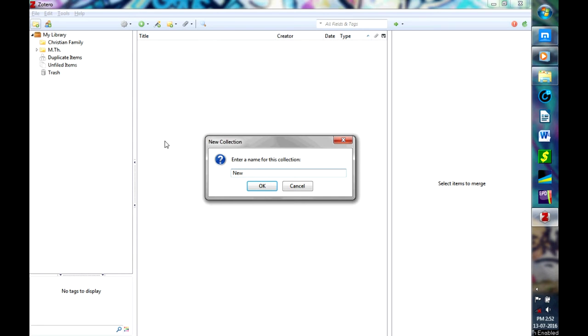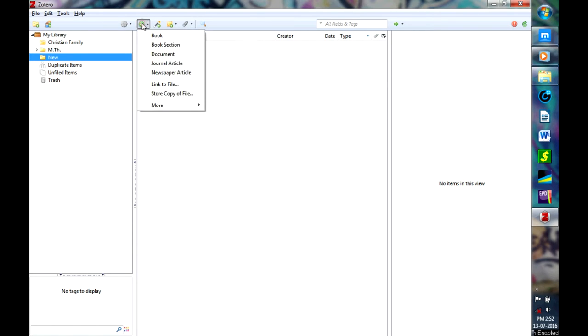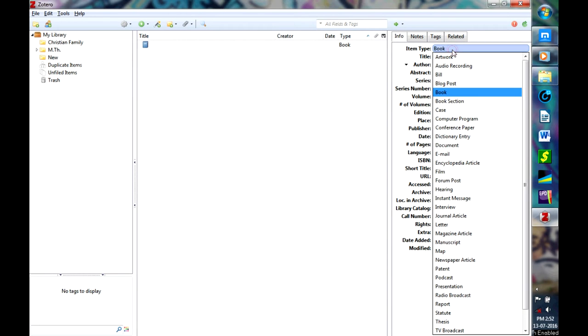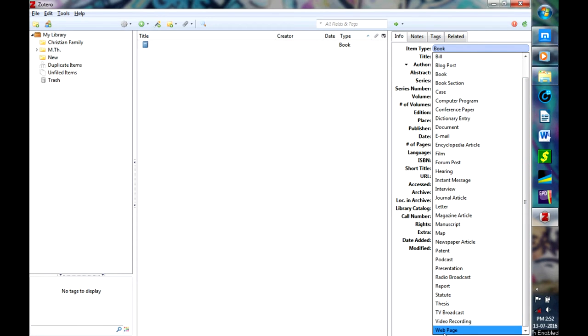Let's say MEW. So you have a new collection here. Now to add a book in this collection, all you have to do is click on this and select Book. Here you have selected Book. Now if you want to change it to some web source or something, just click here and go to Web Page. Now one thing to note with Zotero is that